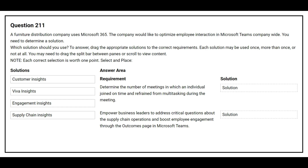Question number 211. A furniture distribution company uses Microsoft 365. The company would like to optimize employee interaction in Microsoft Teams company-wide. You need to determine a solution. Which solution should you use?